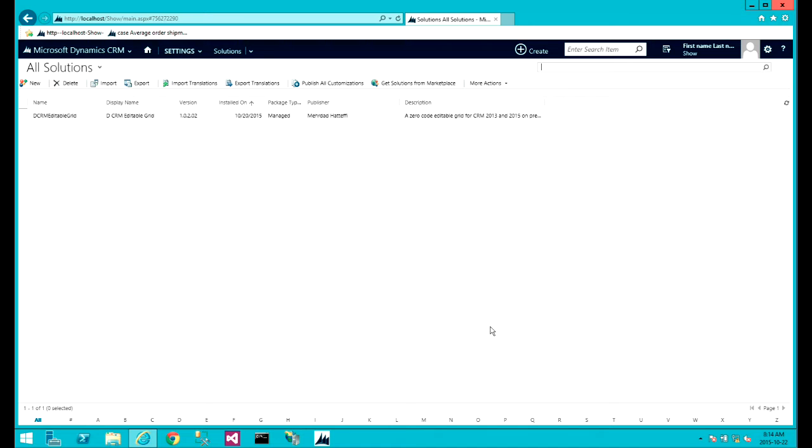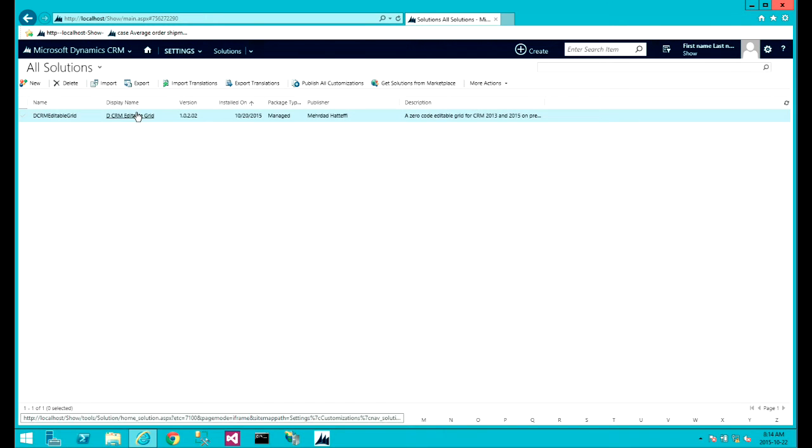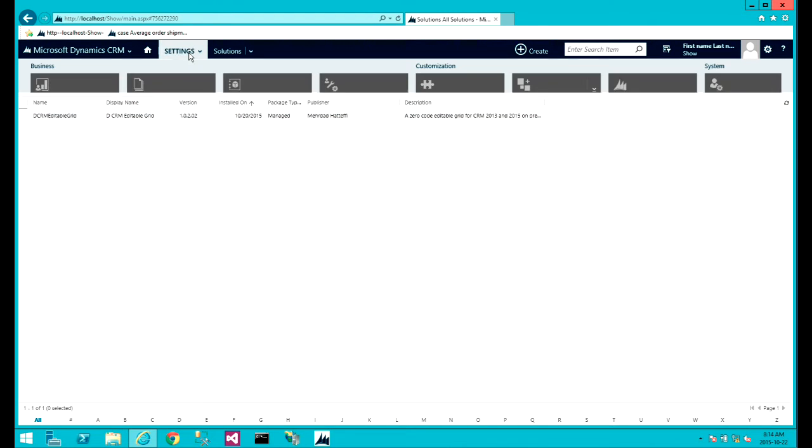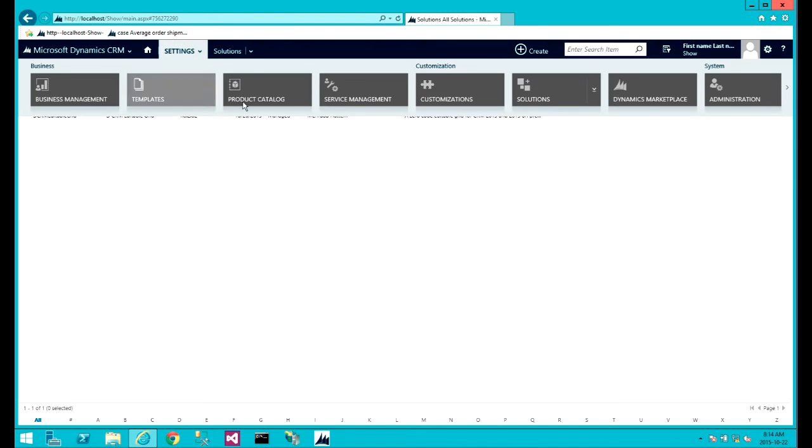So here I've imported the managed solution into the organization. First thing we want to do, we want to go to the customization.